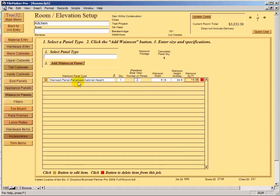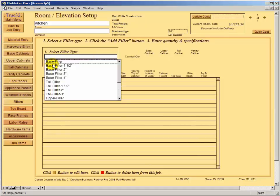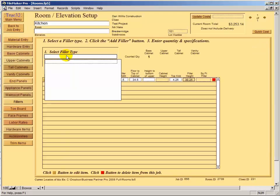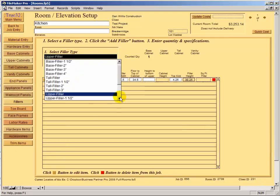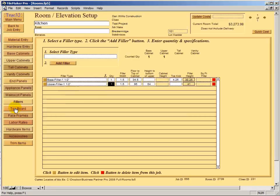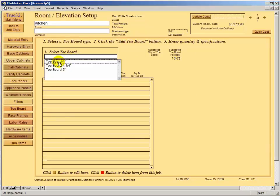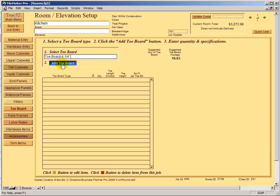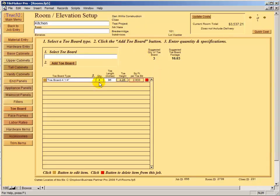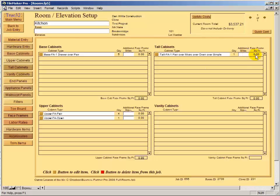Then add fillers — one base filler and one upper filler at an inch and a half. For the toe board, there's a calculated quantity. I'll choose the four and a quarter inch toe board; it suggests three pieces based on the linear feet of base and tall cabinets. I typically add one extra piece to any quantity — I always want more toe kick than needed. Face frames show all zeros here because none of the cabinets we added had a face frame.